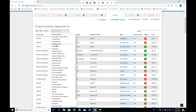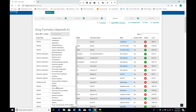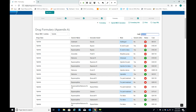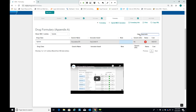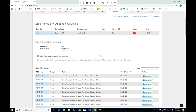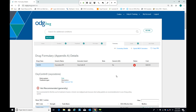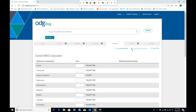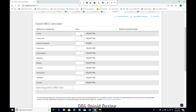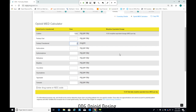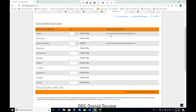You can filter the formulary by category — for example, to see what ODG says about opioids — or type in a specific drug like oxycontin. Clicking on a line pulls up the full treatment guidelines supporting that drug's status and a list of all NDC codes. Also tied to the formulary is the opioid MED calculator, where you enter how many milligrams per day a patient is taking — for example, 100 mg of codeine and 20 MCGs of fentanyl — and it provides the MED for each unique drug along with the combined total MED.